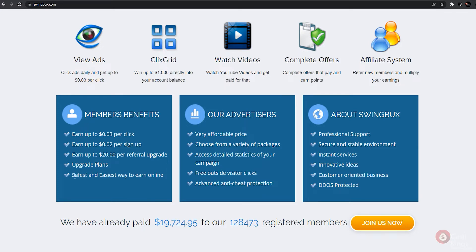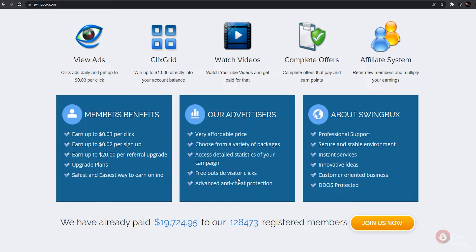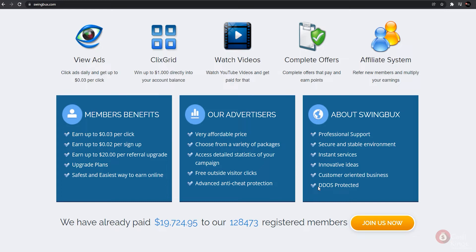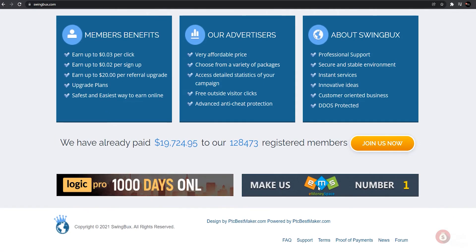There are also plans to upgrade this website. This website guarantees that you will earn money quickly and safely online. They also provide excellent advertising packages at a very reasonable cost. They provide access to campaign details and statistics for clients, as well as advanced anti-cheat protection. SwingBux.com offers professional assistance in a safe and stable environment. They promise immediate service, innovative ideas, a customer-oriented business, and DDoS protection. SwingBux has already distributed over $14,000 to over 88,600 members.